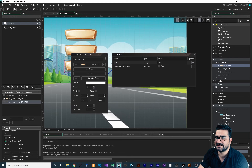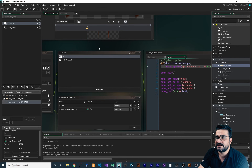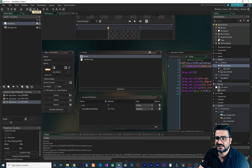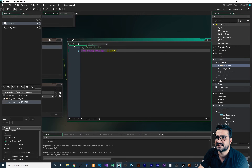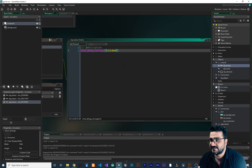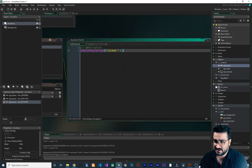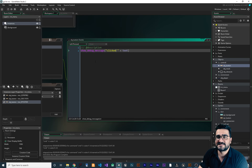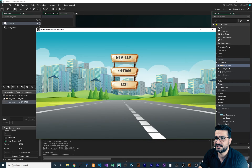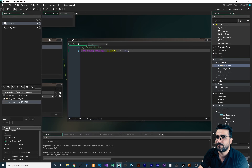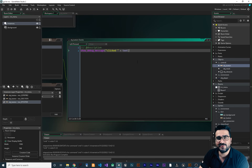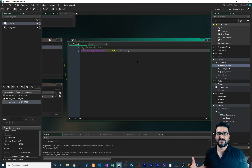Now in the workspace, every button says 'clicked' in the debug output. We want to differentiate them. In the Mouse Left Press event, instead of just showing 'clicked', concatenate the text variable: 'clicked ' + text. Run it again — clicking New Game says 'clicked New Game', clicking Option says 'clicked Option', clicking Exit says 'clicked Exit'. Everything is working correctly.